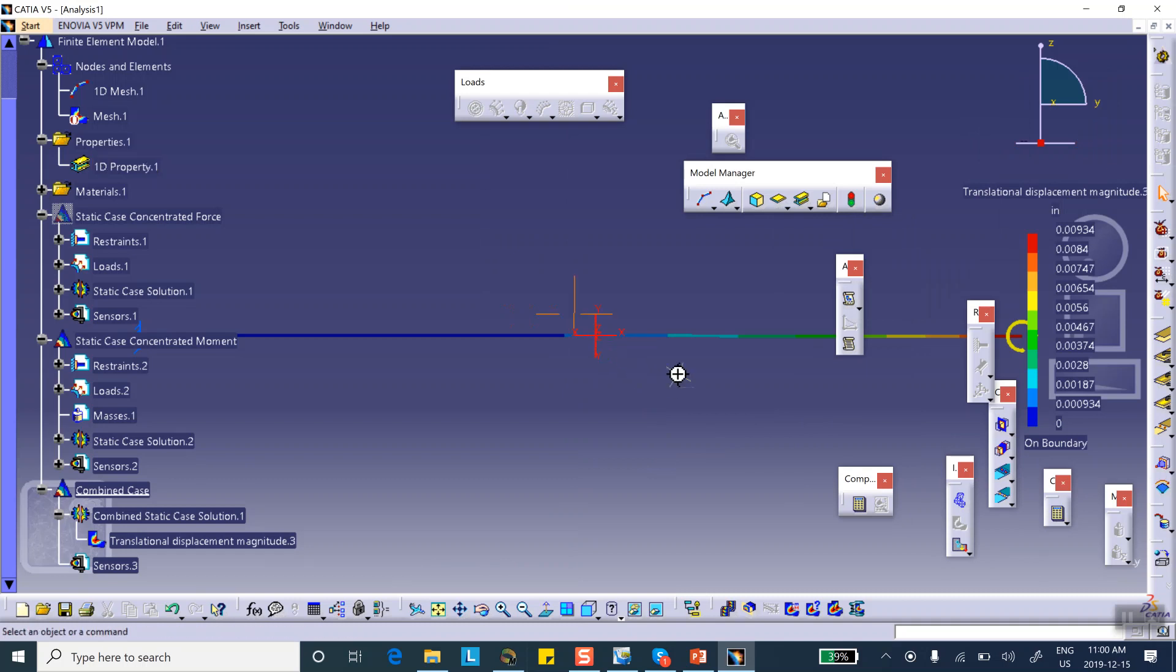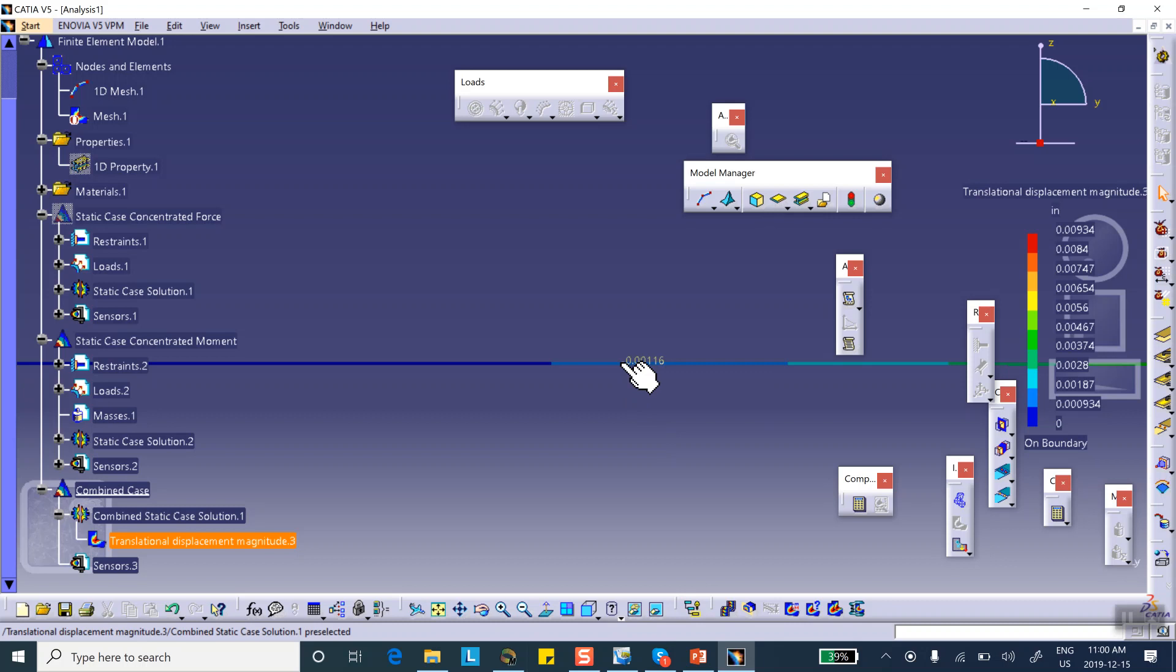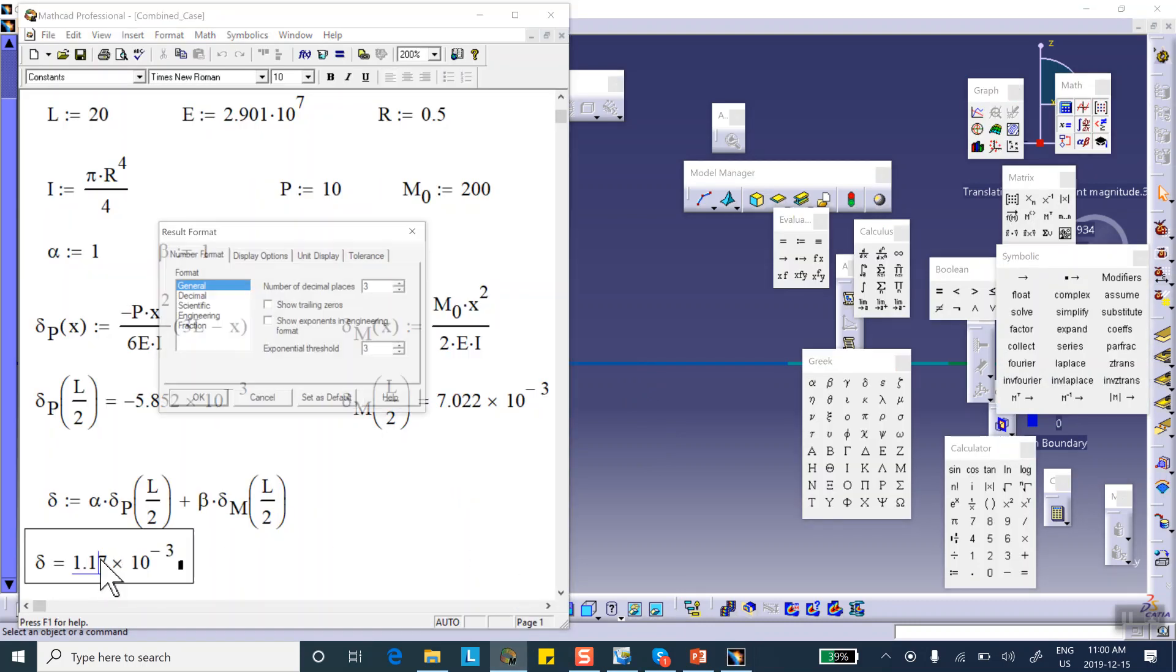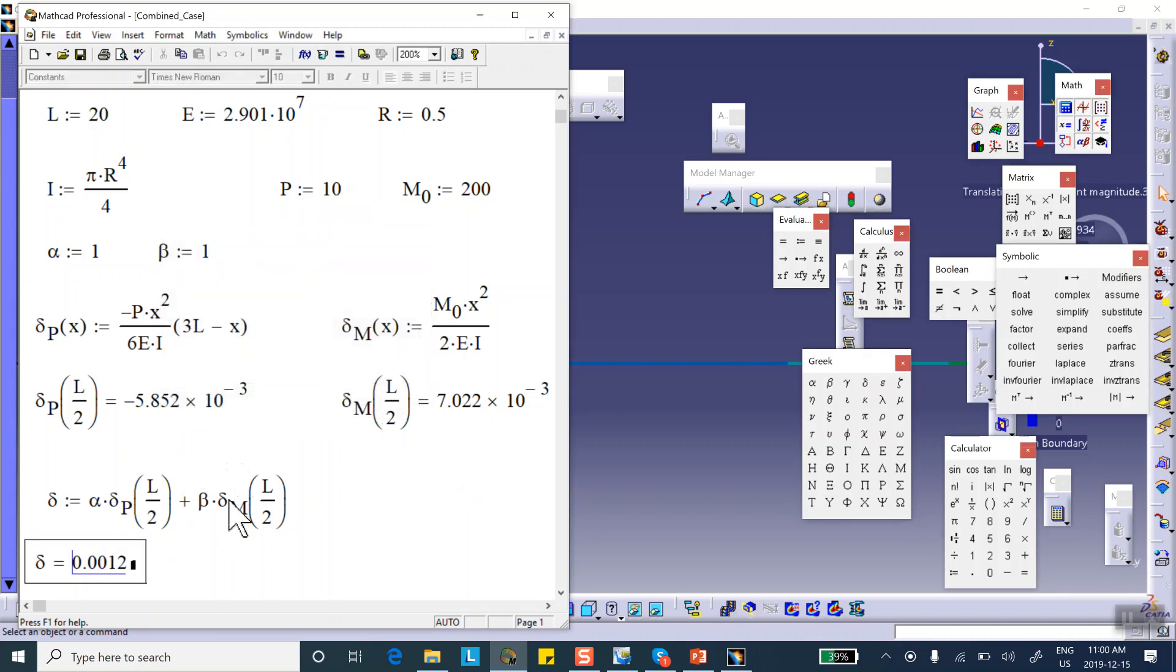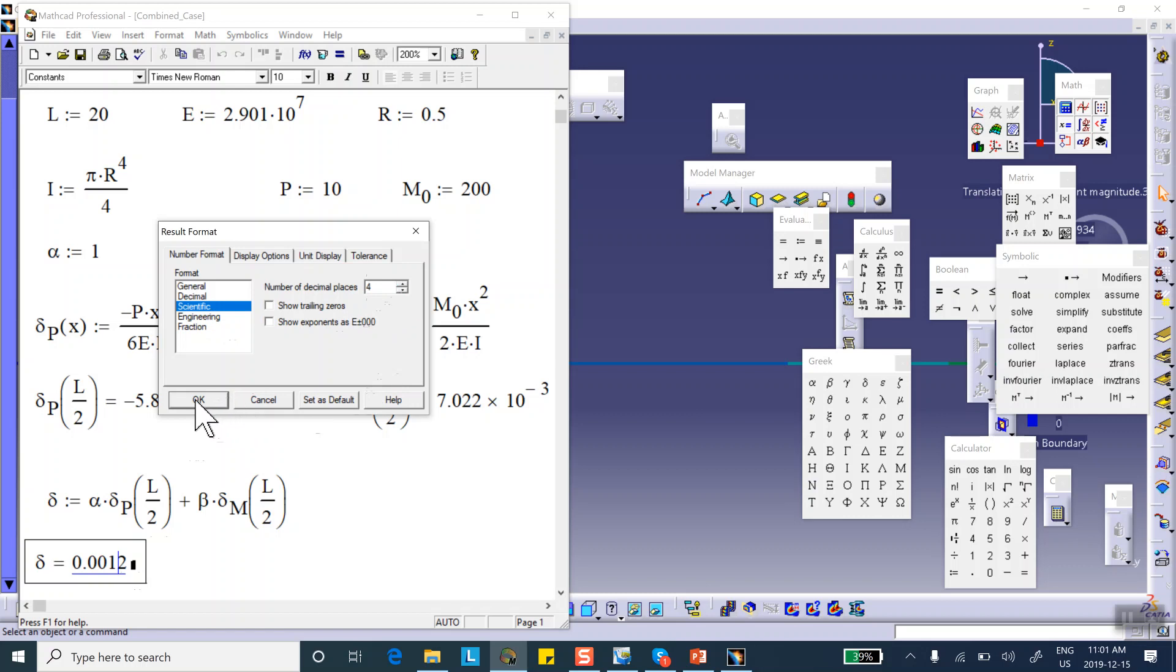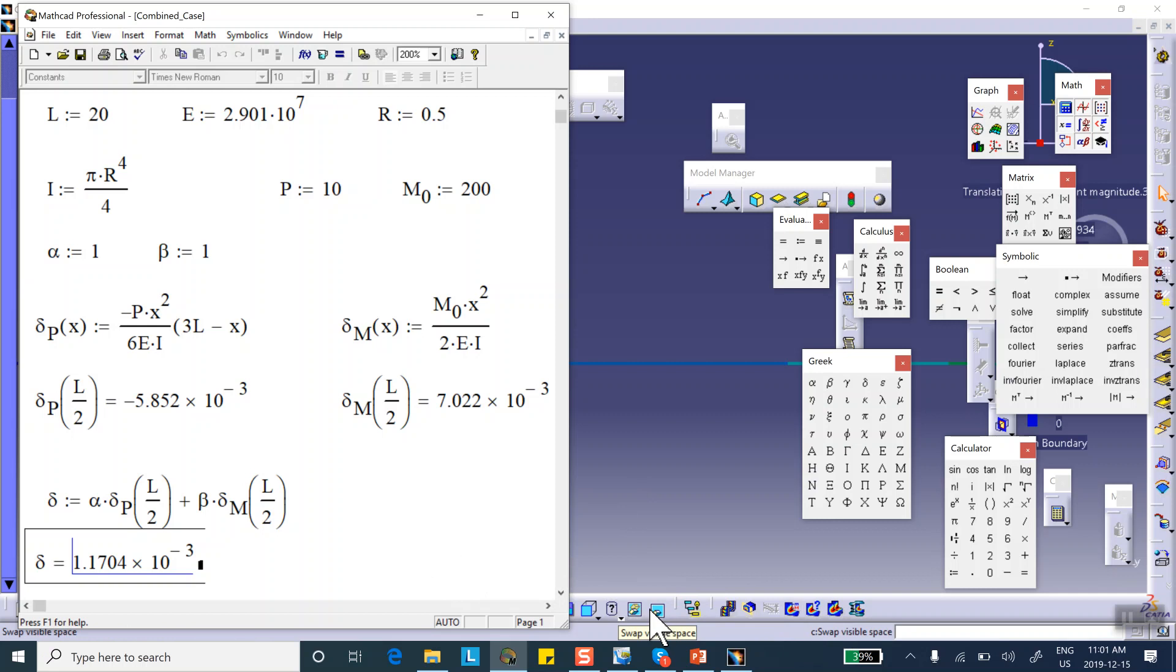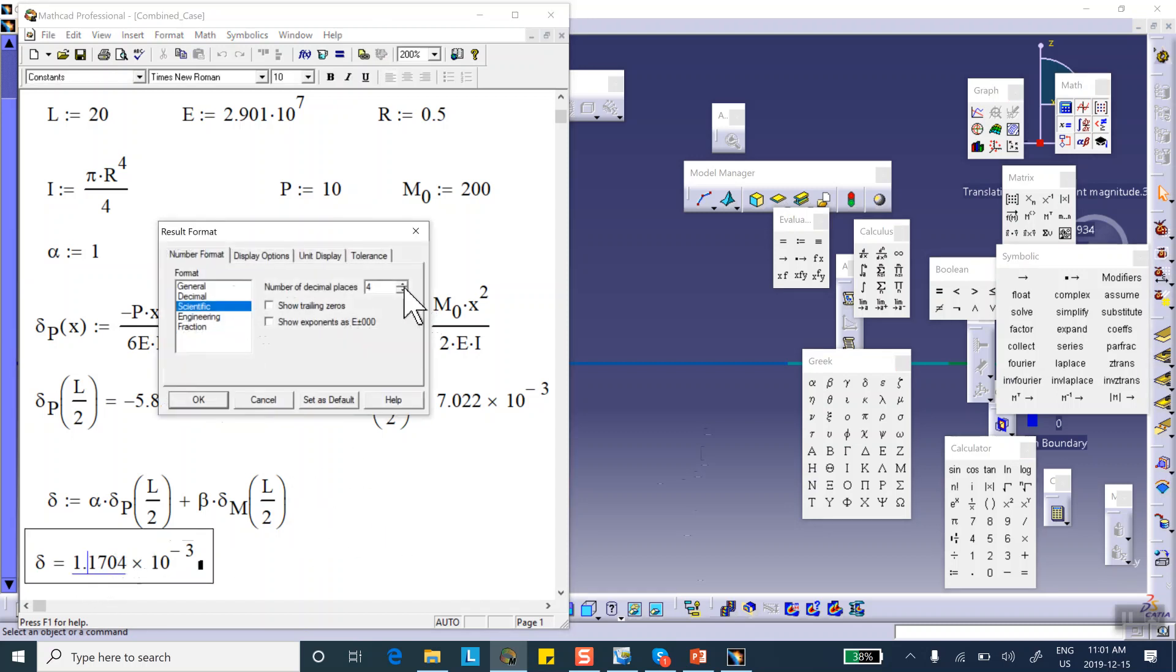If I put the cursor there, let me hide that. Right there. 0.00116, which is right there. This is because of the rounding, so let me use three decimals. Number of decimal places. Scientific, right, 0.117. So obviously in the analysis here, in CATIA, it has been rounded to 0.0016. So let me, I'm going to put this thing back to 3.